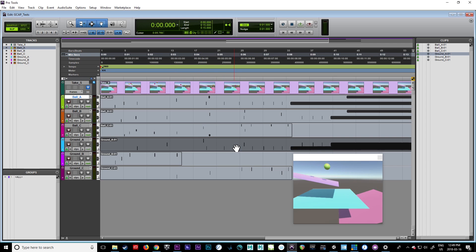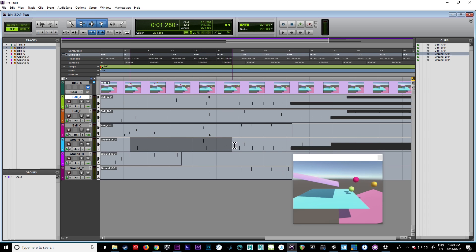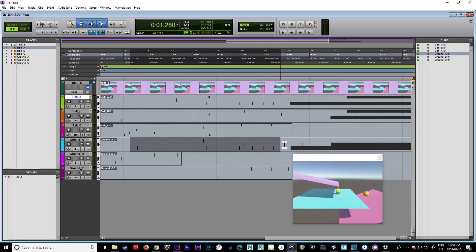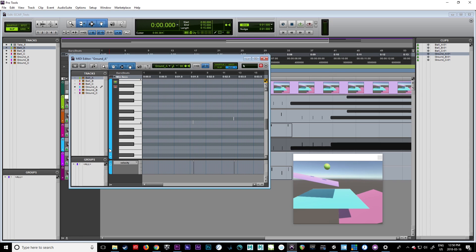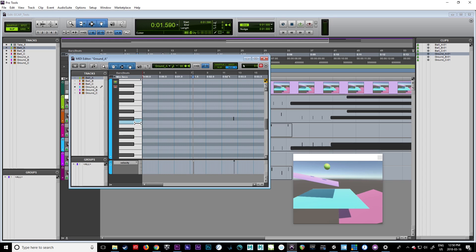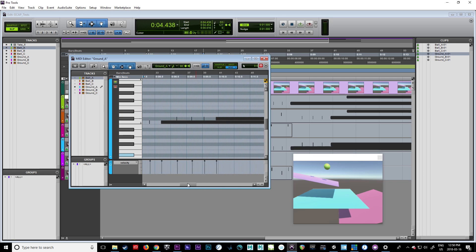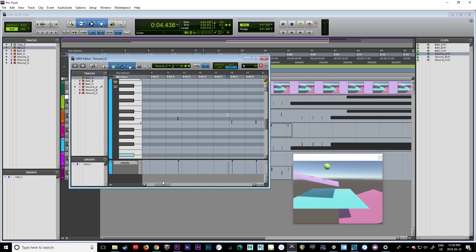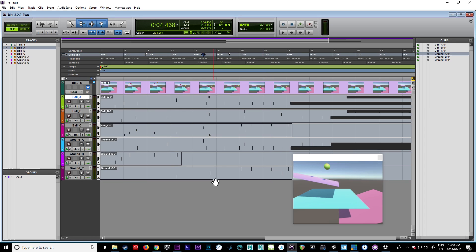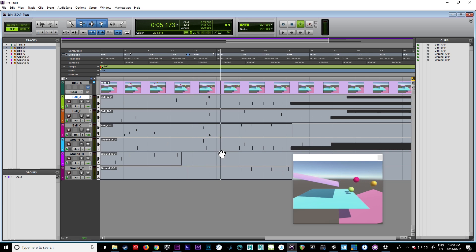If we look at ground A, it has a total of three different objects hitting it, so we should have three different notes. If we look here, we have C, C sharp, and a D note. That's basically tracking the three different objects that are hitting that object.